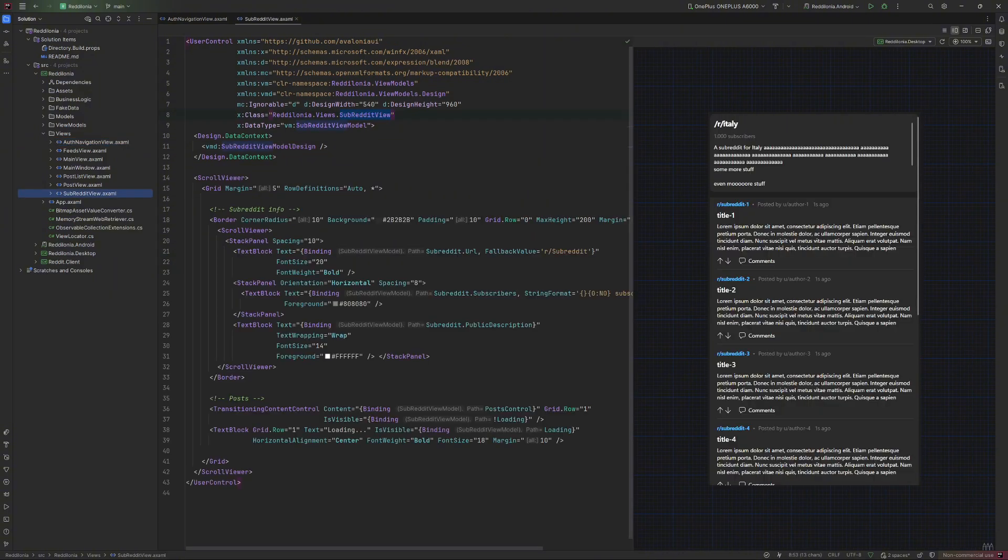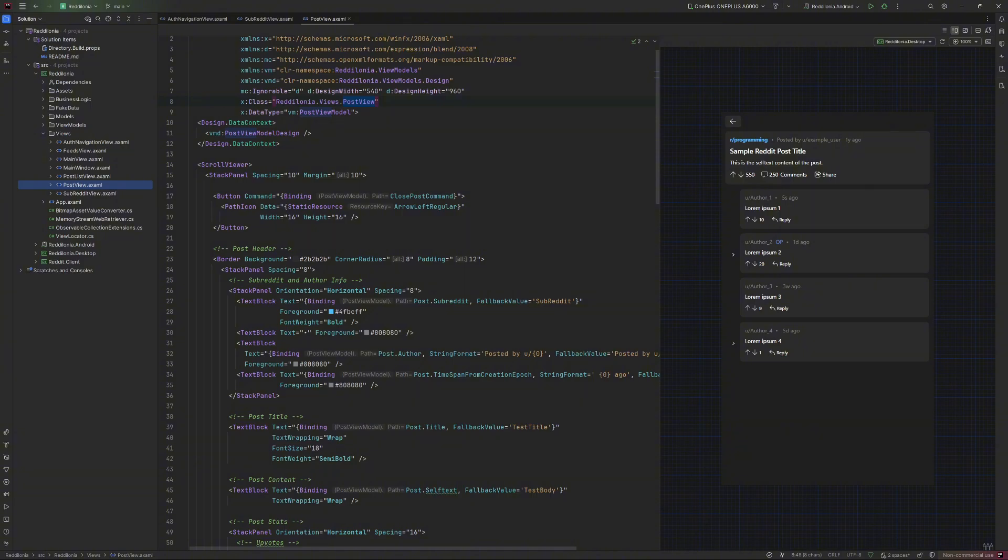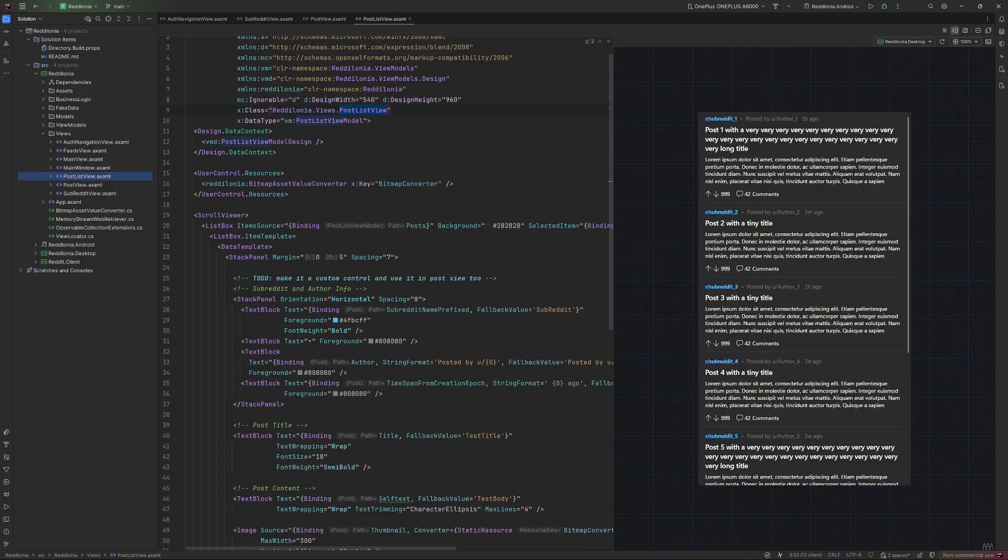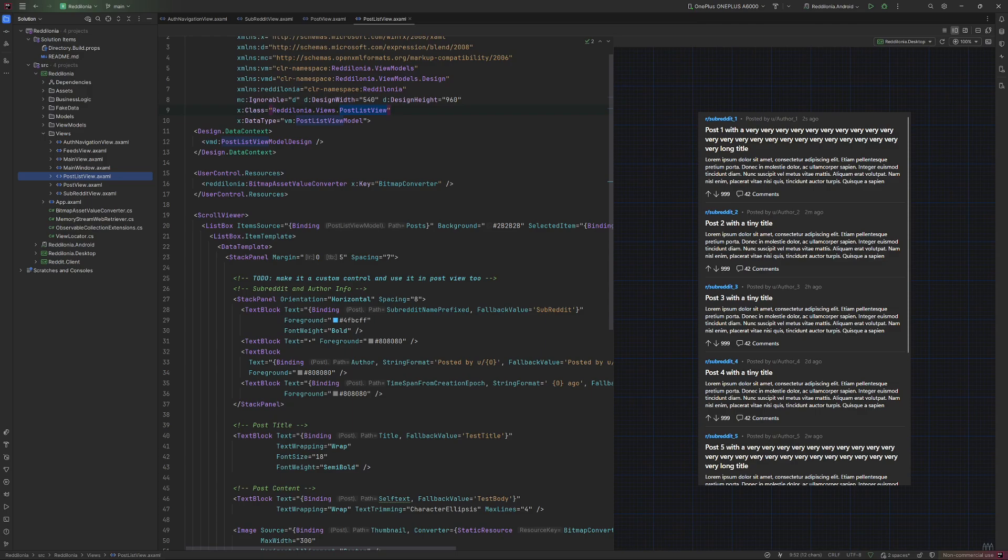The subreddit view is made by a header with some of the subreddit info and a list of posts. The post view displays the post body, the author and the comments. And last but not least the post list view which is a control template used anytime we need to display a list of posts like in the feeds view or the subreddit view.